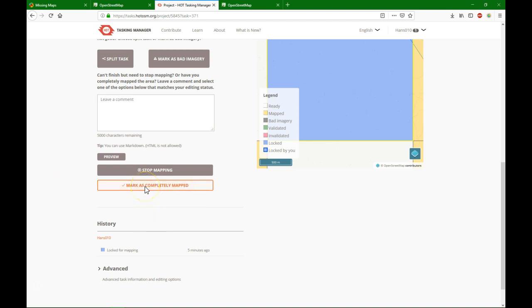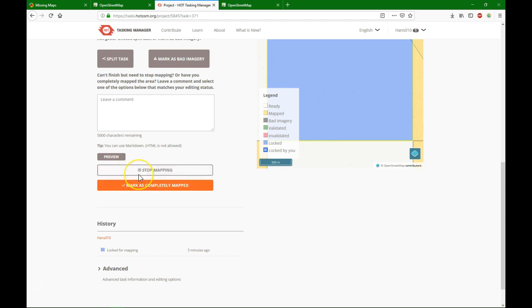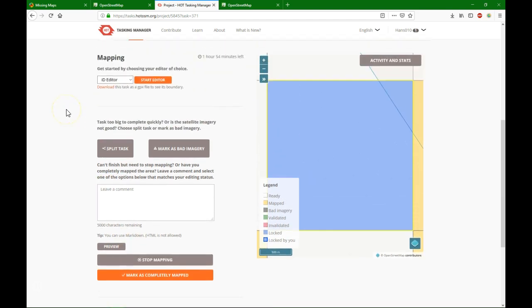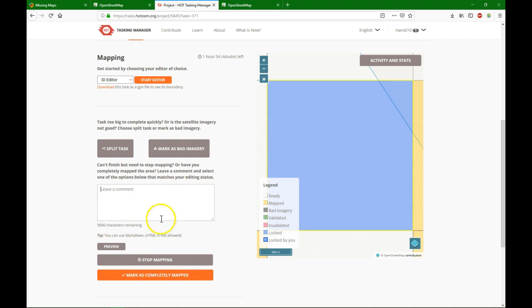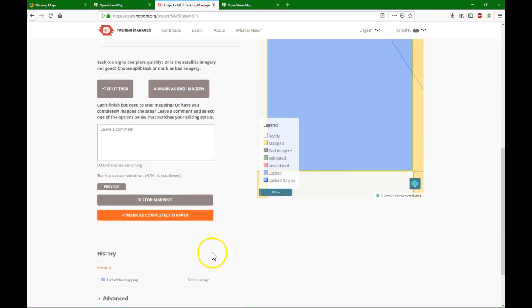If you are just done with it, you say stop mapping so other people can continue with your task. You can always leave a comment here. If the task was really too big, then you can split it so there will be subtiles that other people can do or you can report if the imagery is really bad. So it's always important to give all that information. So here I say stop mapping.